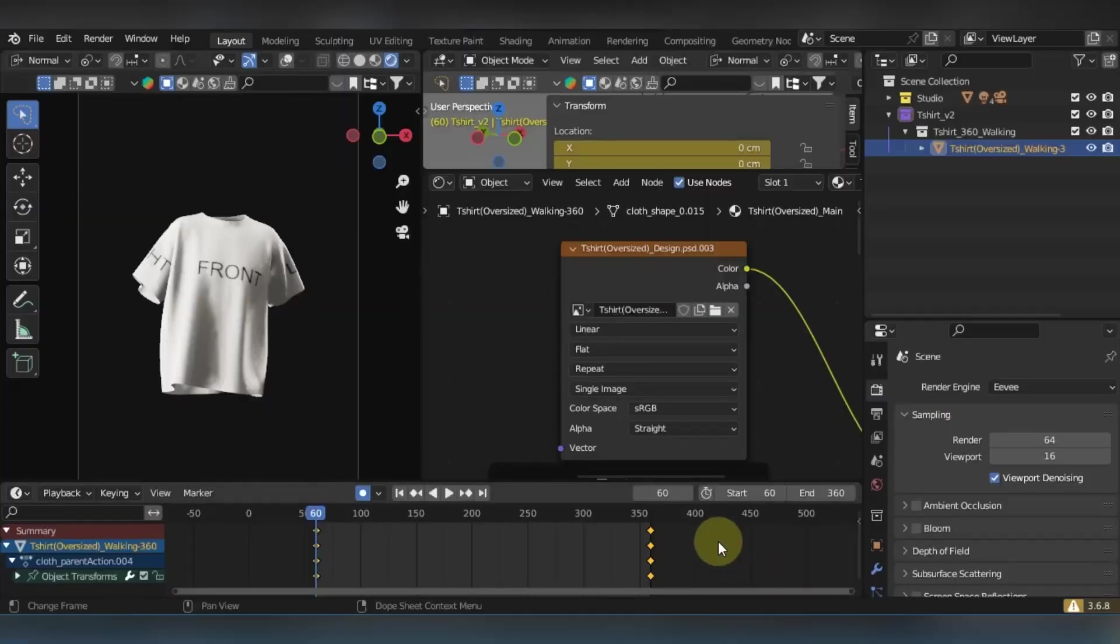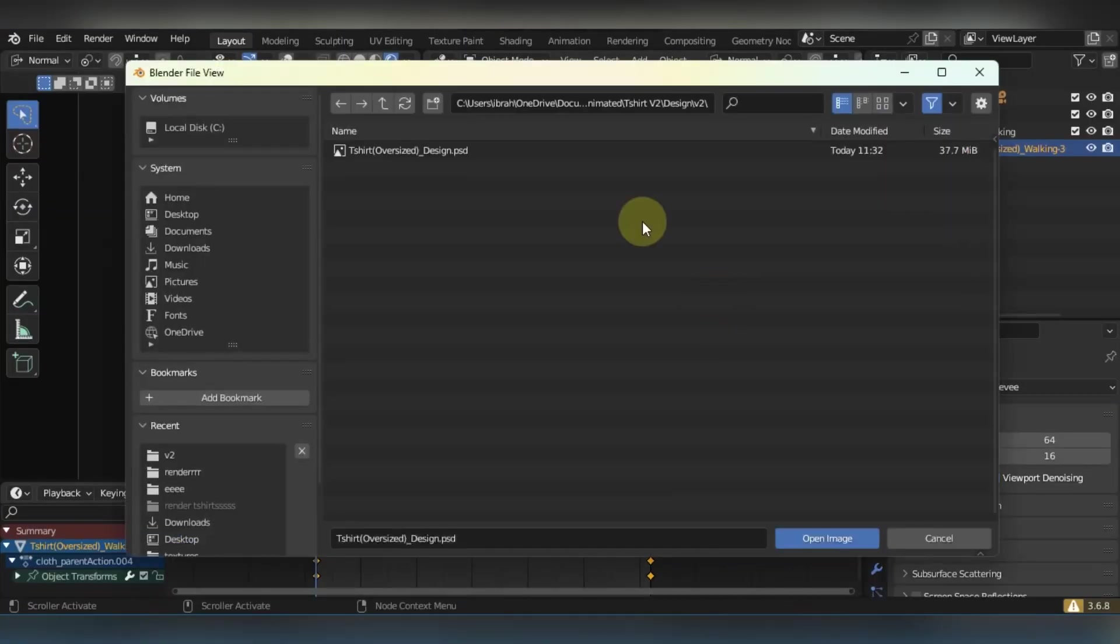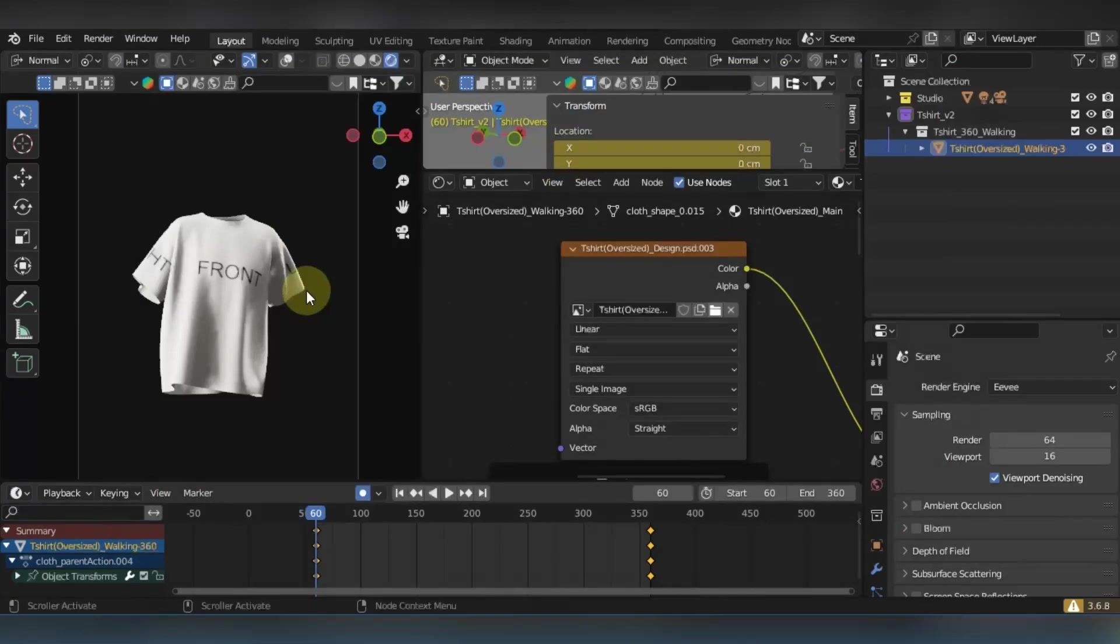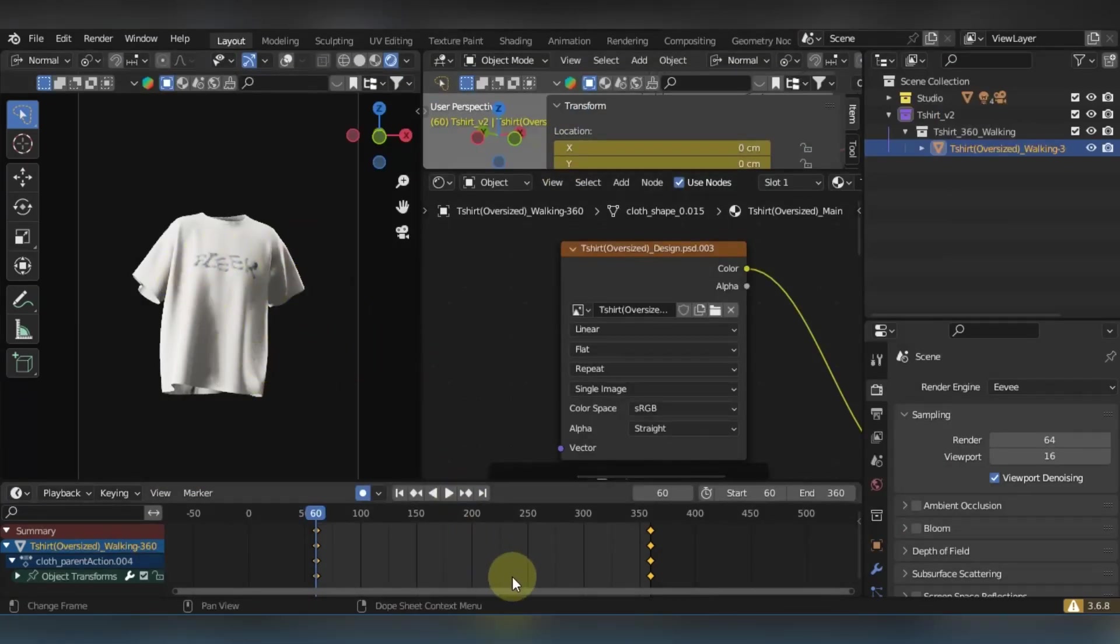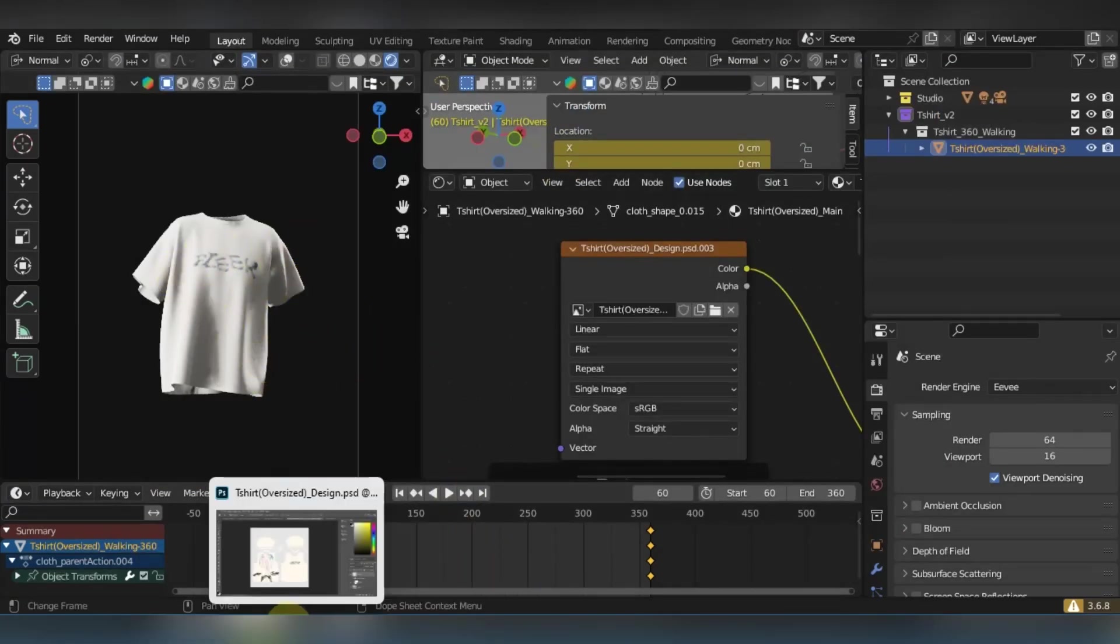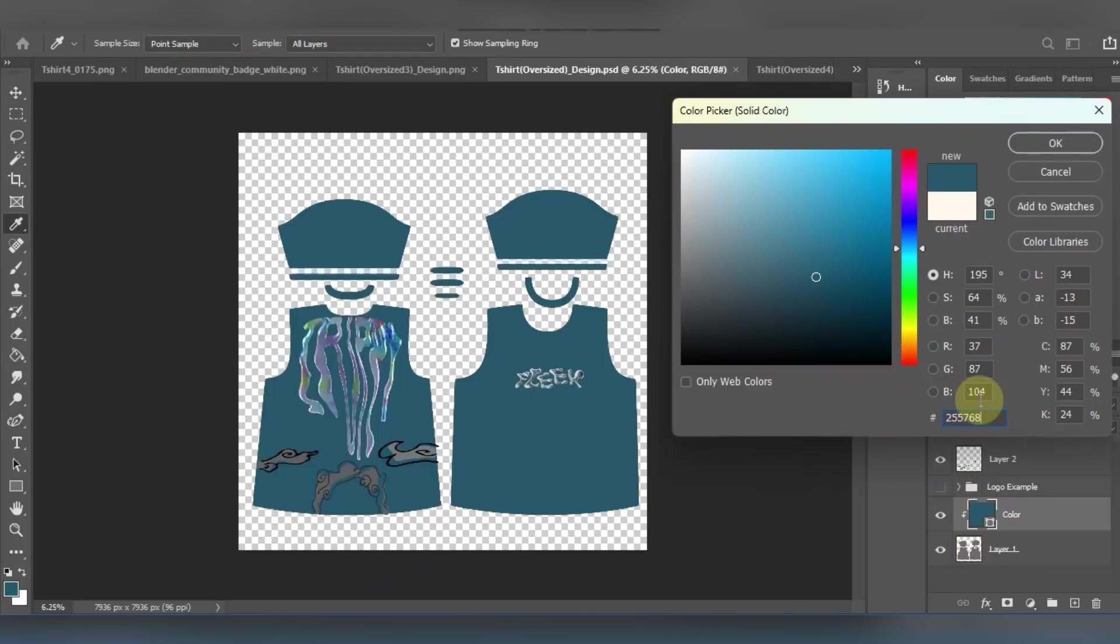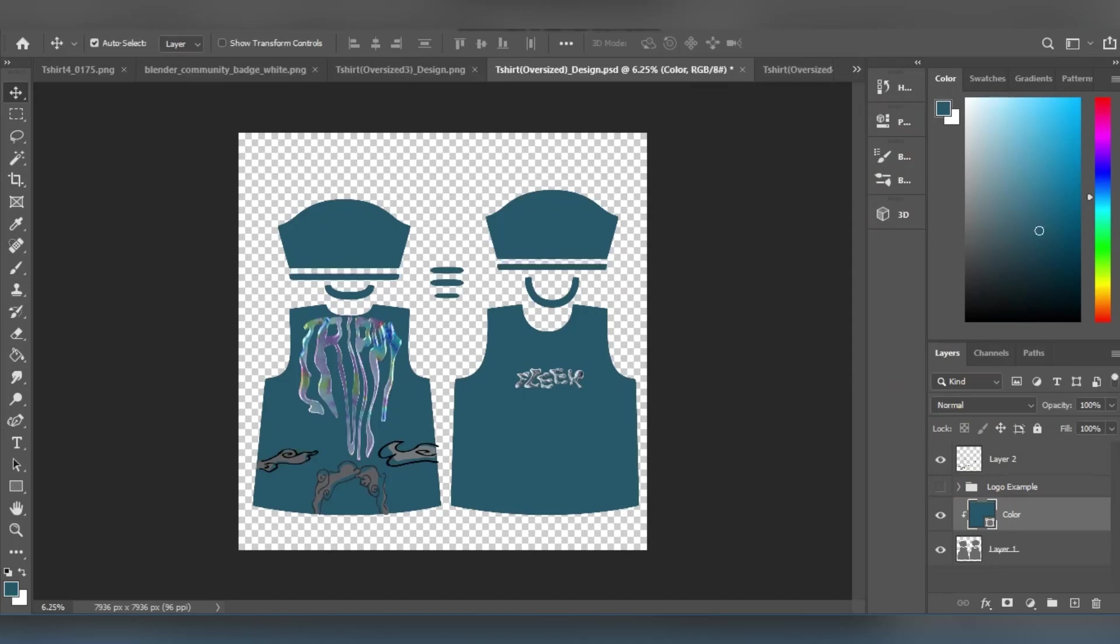I think I'm pretty happy with this placement, so I'm gonna save this Photoshop document, head back to Blender, and I'm just gonna choose the same Photoshop document from the same folder and it's gonna update in viewport shading mode. Okay, now it has updated, but I want to change the t-shirt color to blue.